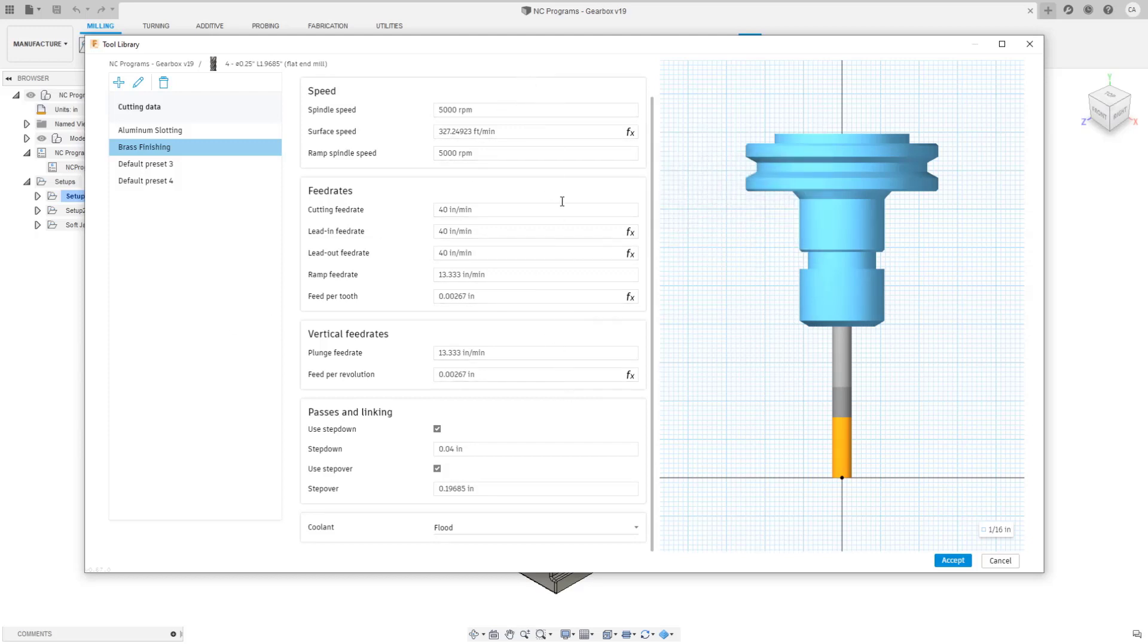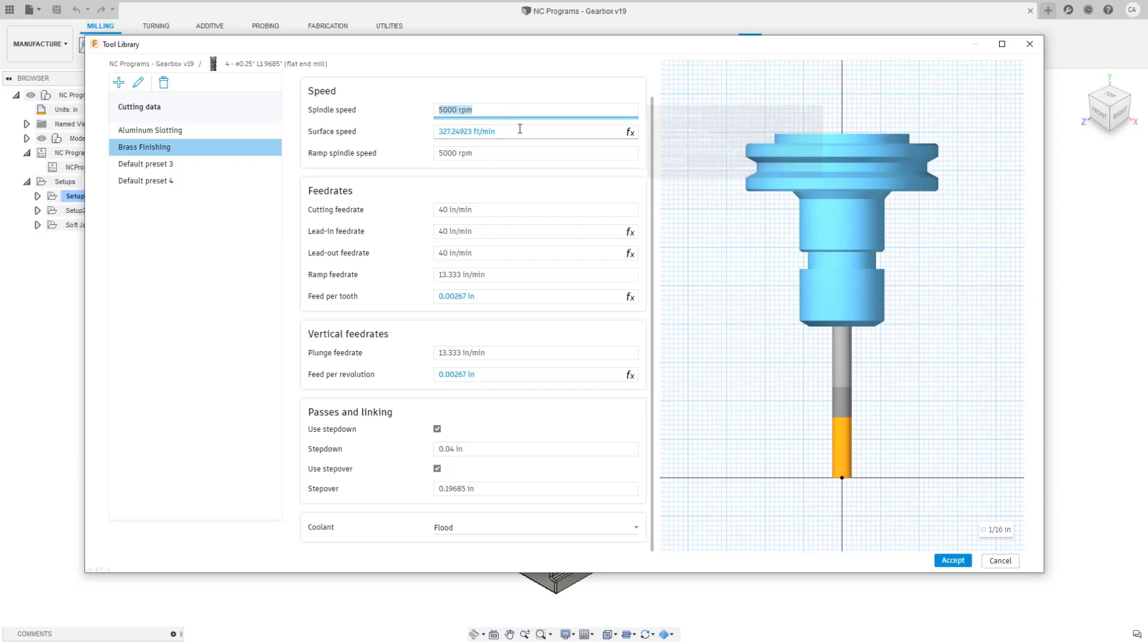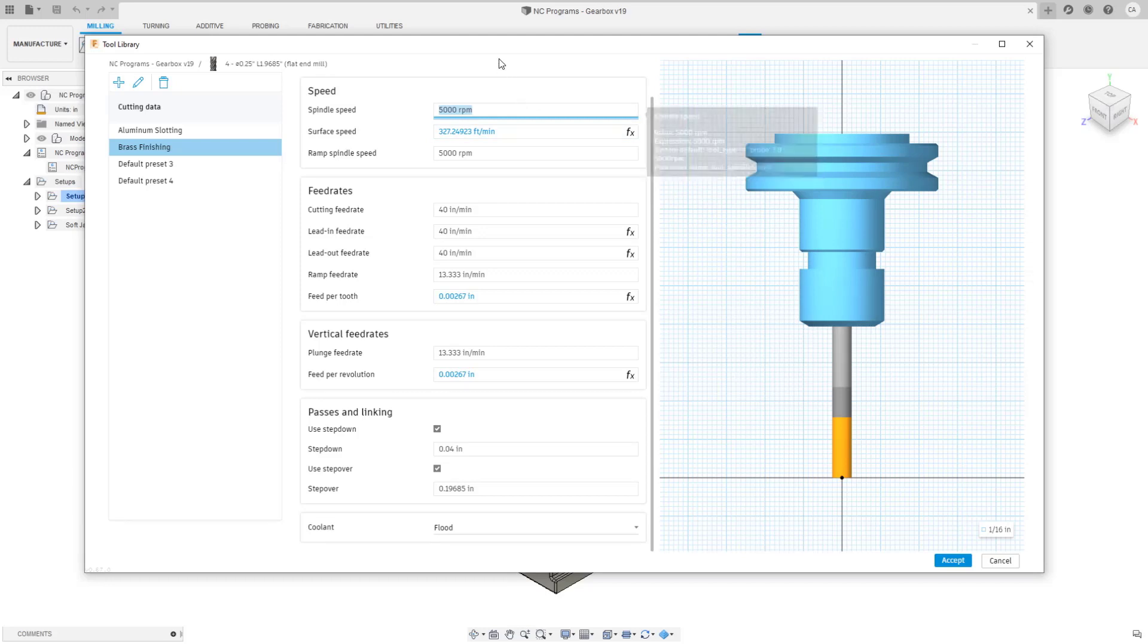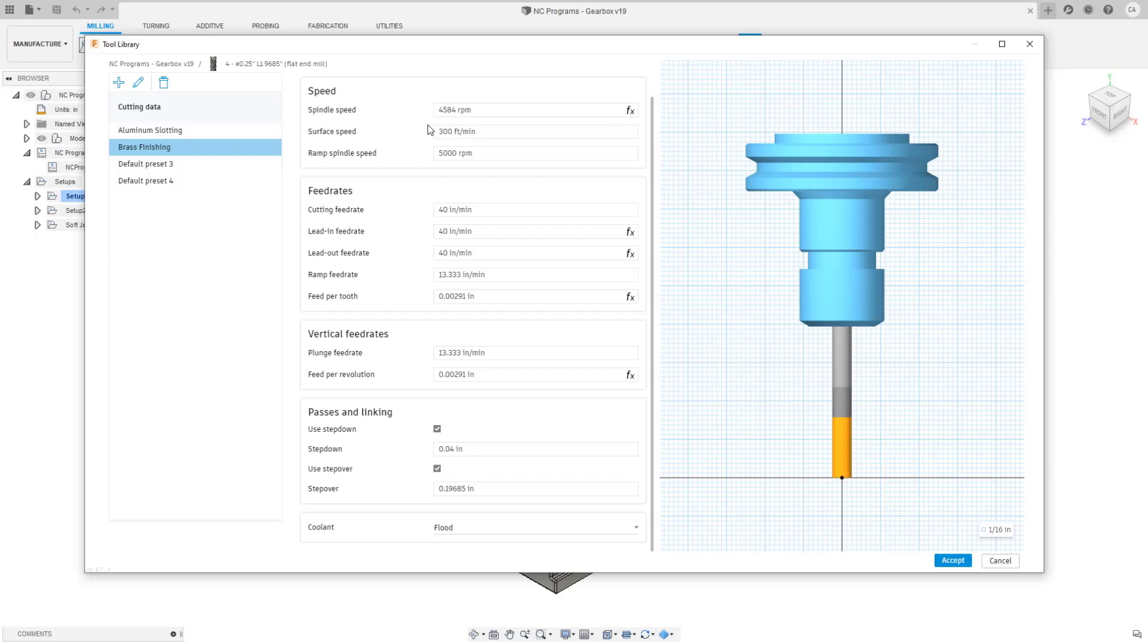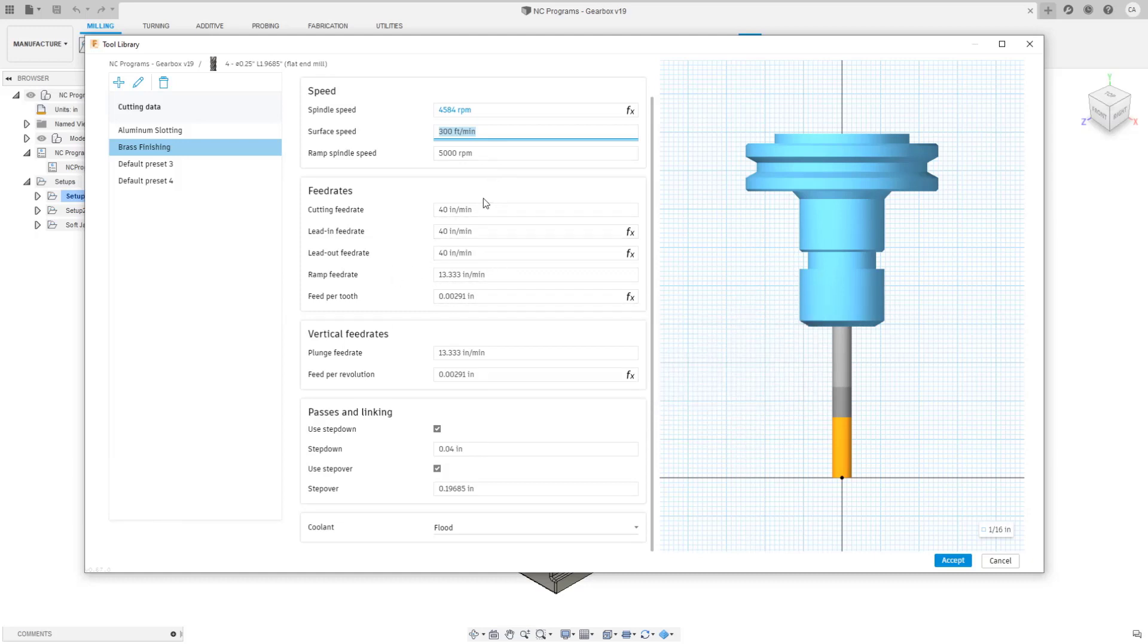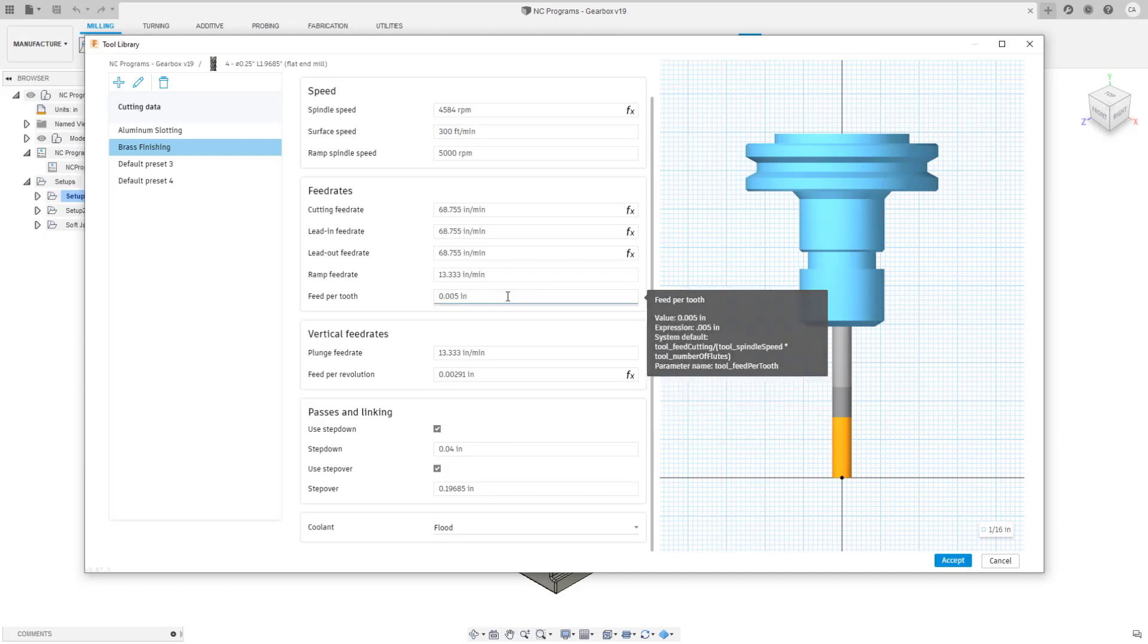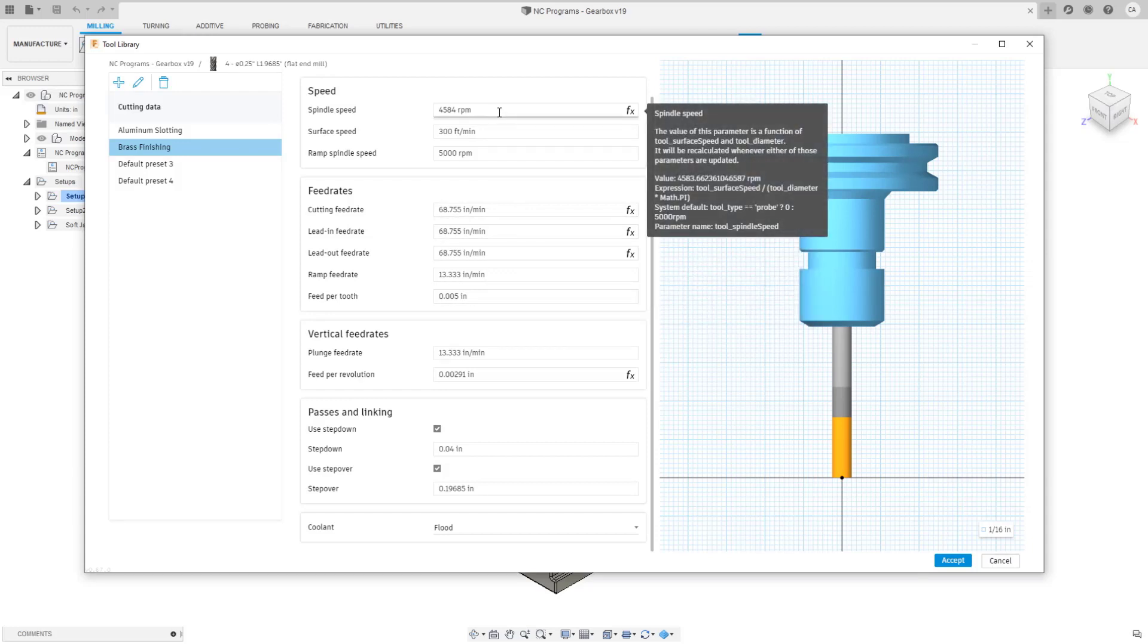Right now these are just strings that are names for these profiles but in the future we could associate this with a material library. All of these parameters can be driven by a formula. You see some of these are driven by a formula by default, for example the RPM is driven by the surface speed and vice versa. When I click on a parameter it highlights which parameters are being affected. If I update this number, these blue numbers here are going to be updated based on this number. Let's put in a surface speed, so put in 300 enter and you notice now the feed rate is the driven parameter.